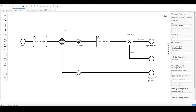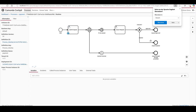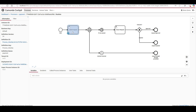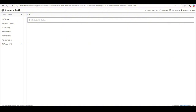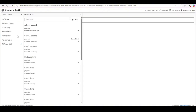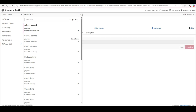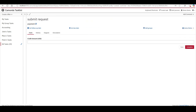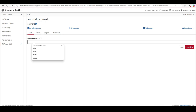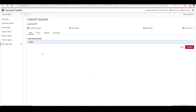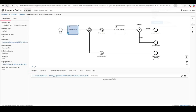I'll demonstrate this now by starting the process in my process engine. The process has started and the token is at the 'submit request' activity. I'll refresh my task list — you can see 'submit request' is the active activity. I'll claim it. The form has just one attribute: the credit amount. I'll enter 10,000 — in real life this form would have many more fields, but for demonstration I'll use just this one.